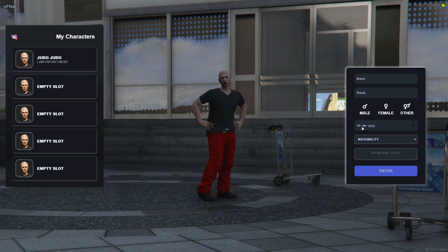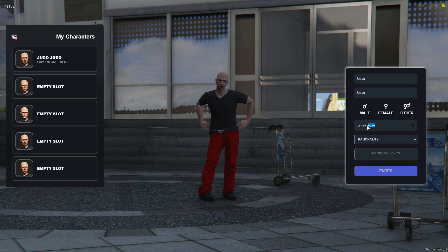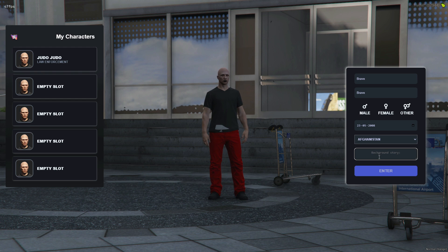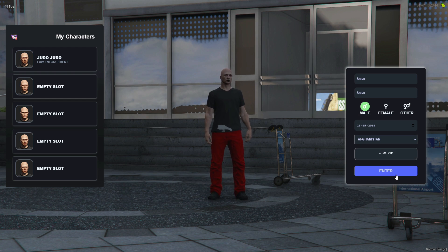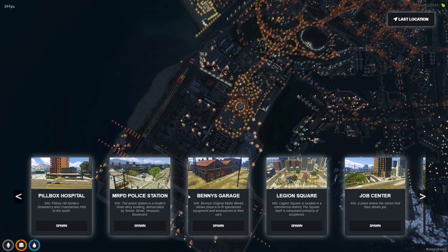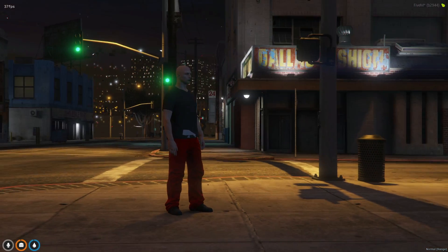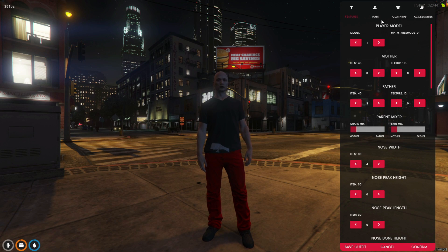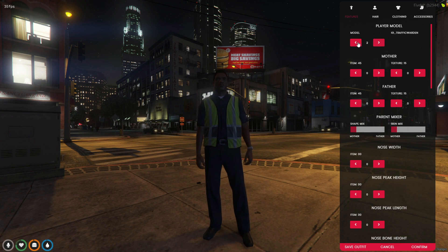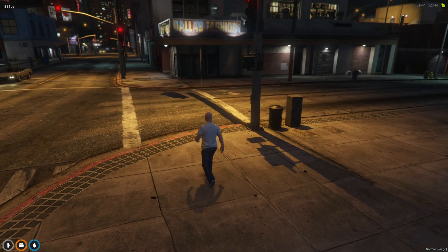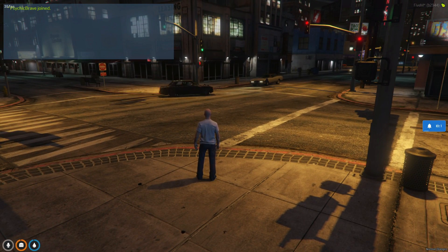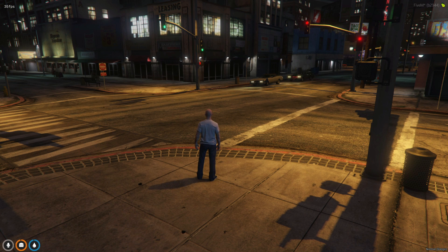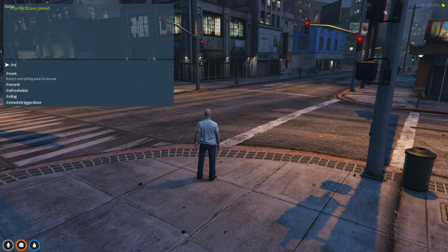Reboot your server and enter your server. After successfully creating a new character, players will be seamlessly introduced to QB Clothing without any interruptions. This ensures a smooth transition and an immersive experience for players, allowing them to explore the customization options for their characters effortlessly. After creating a new character, you can use the relog command to seamlessly switch between characters in the game. This feature adds a cool and convenient aspect to your gameplay.